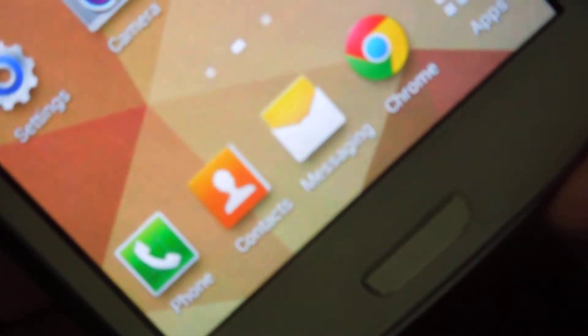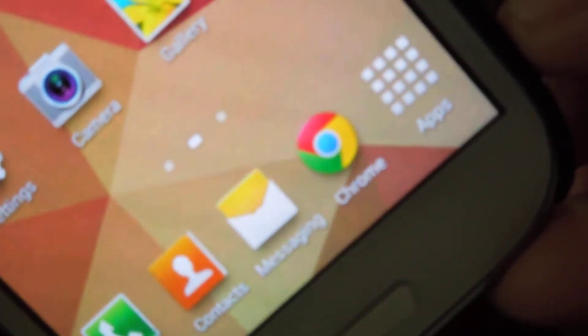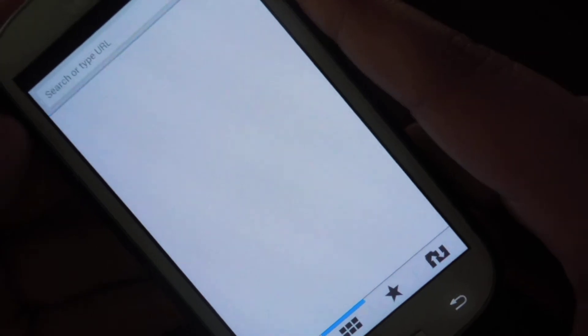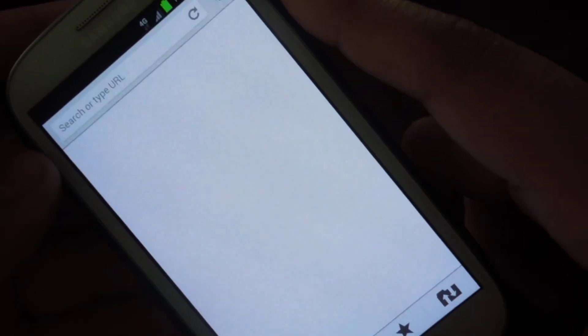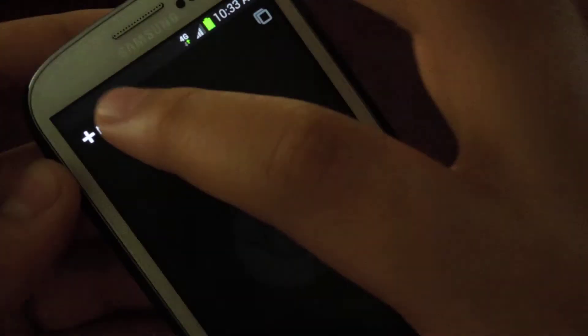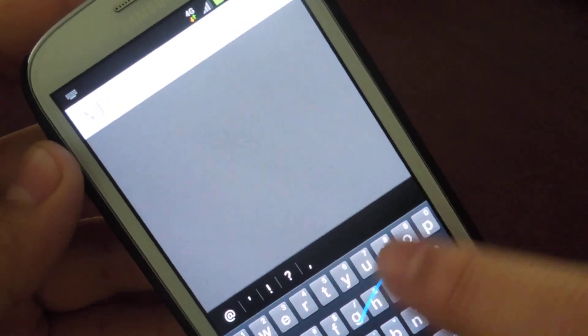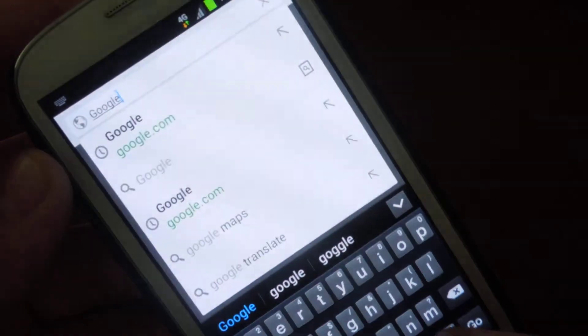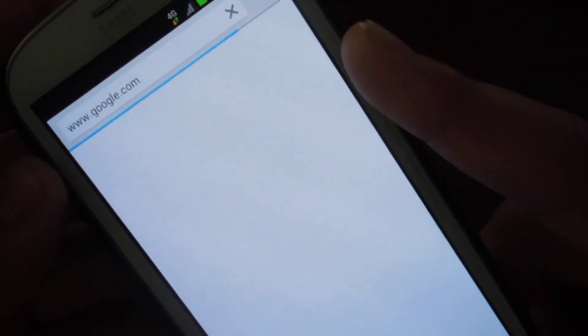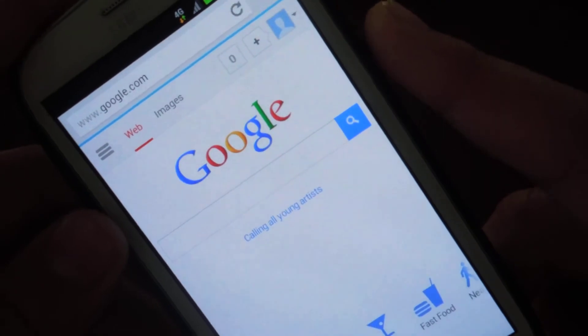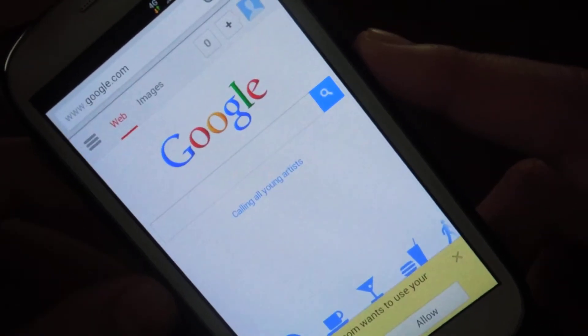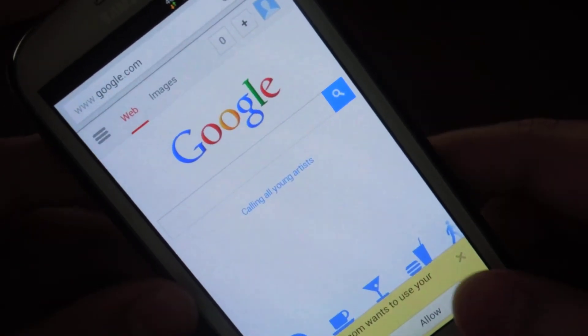So down here I have the phone app, contacts, messaging, and the best web browser for Android, Google Chrome. Google Chrome is the best one for me guys, I don't know why.